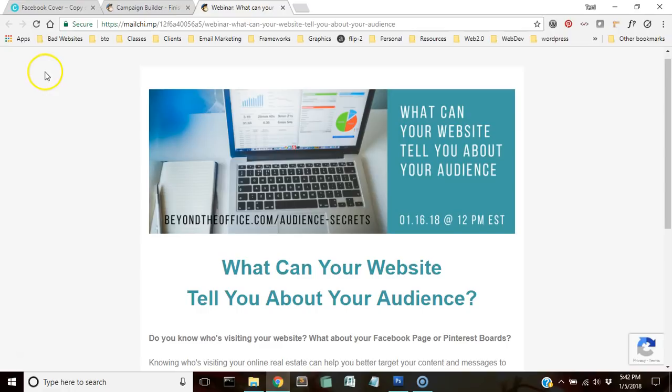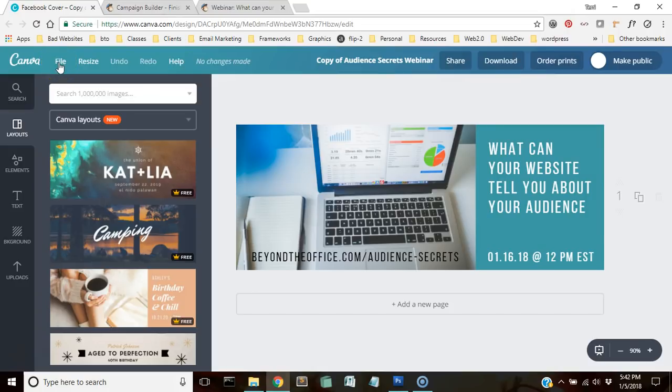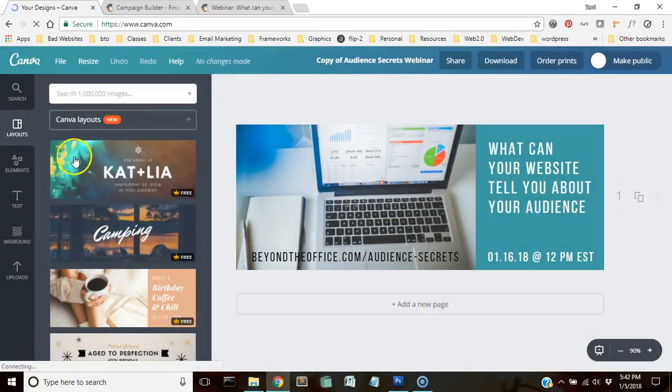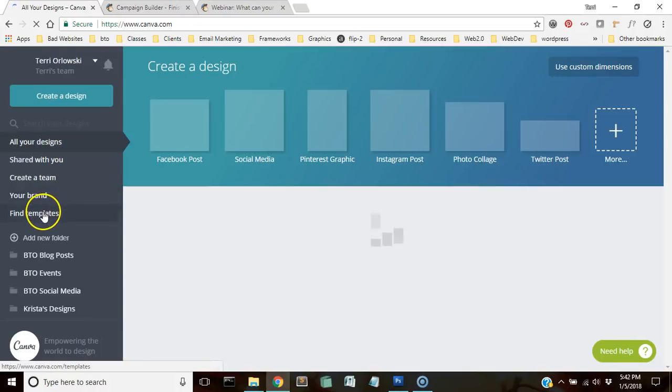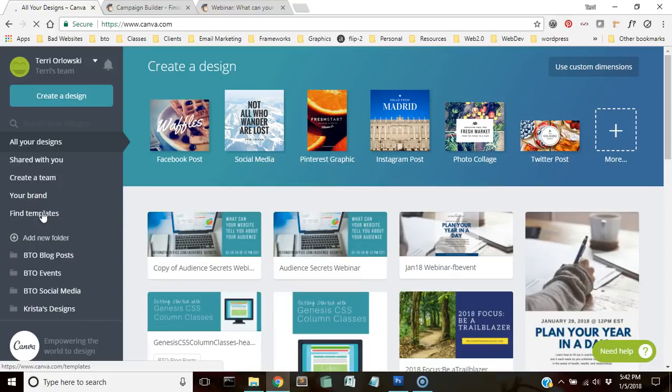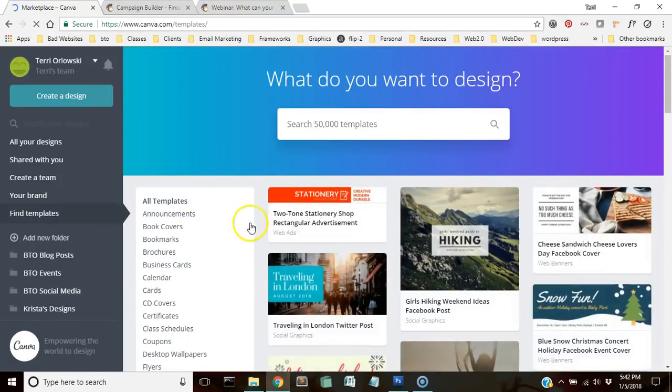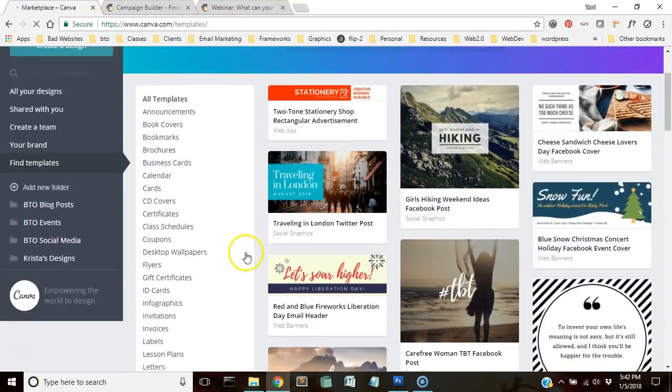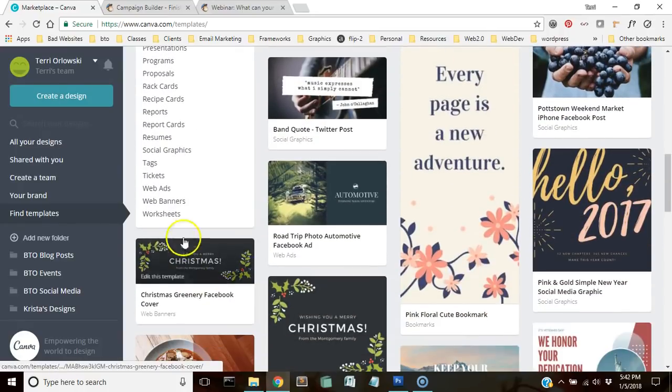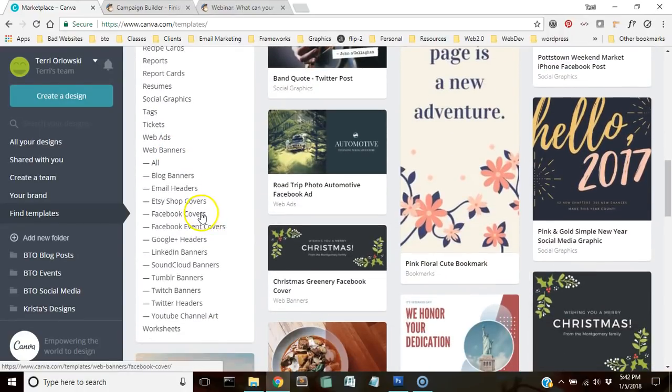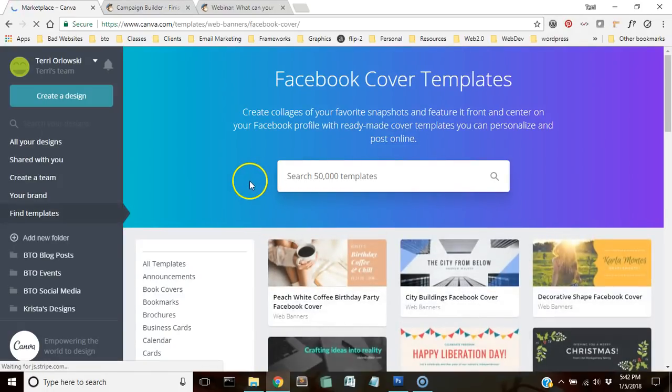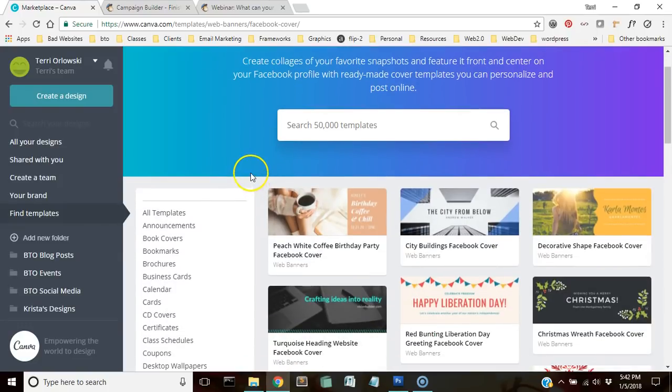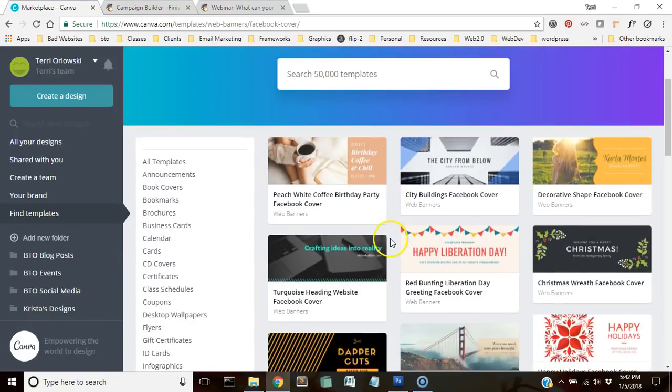If you're making landing pages in MailChimp, oftentimes you're going to want some graphics to go with it, and Canva can be a really easy way to get started making those graphics. Over in Canva I went to my layouts. We'll start at the beginning here. I went to find a template and in the templates I went all the way down here to web banners.